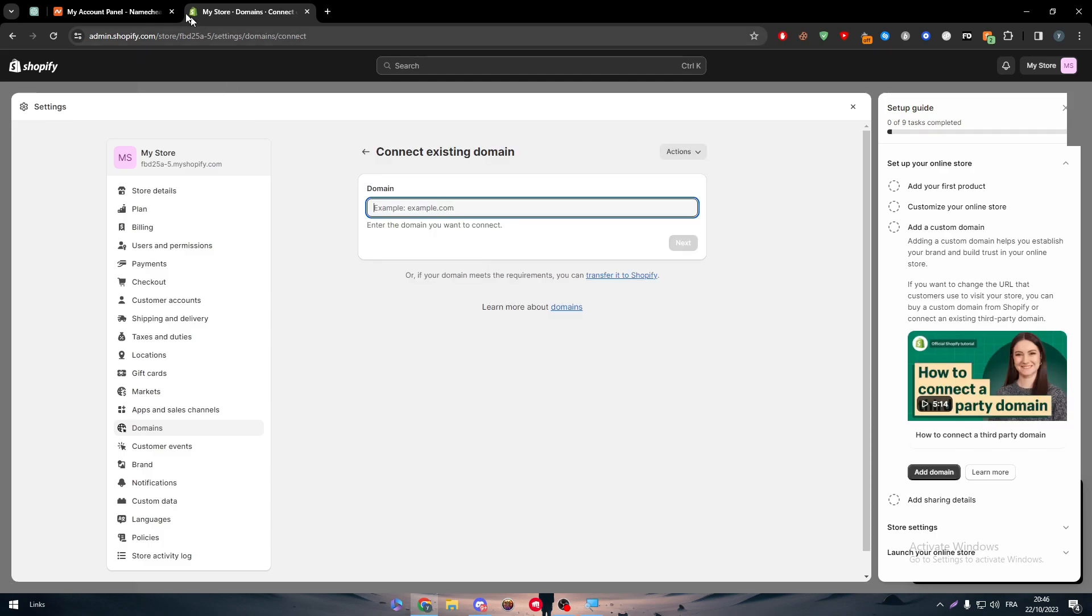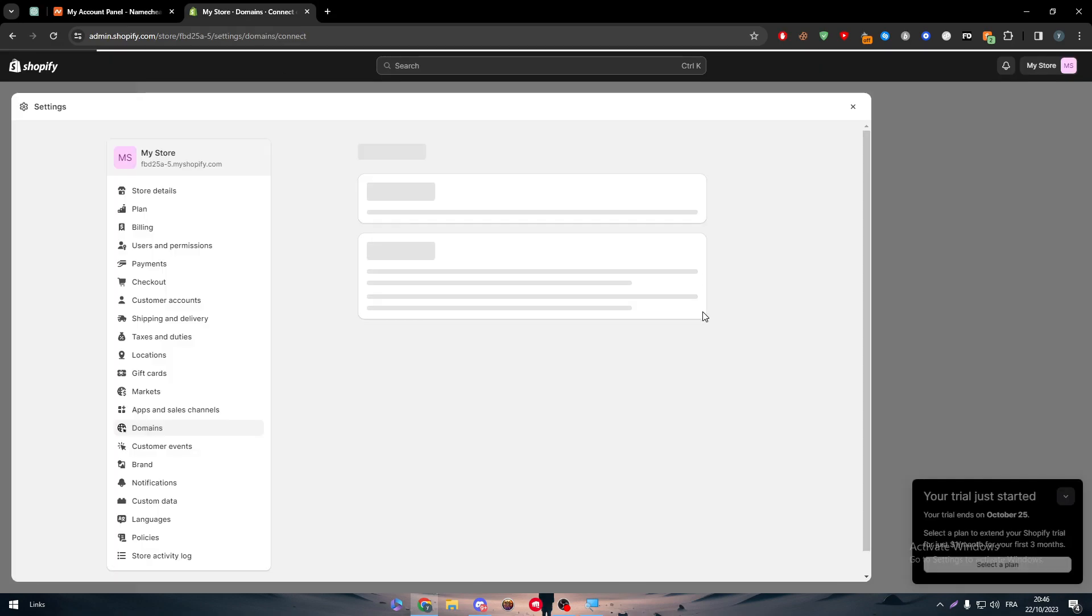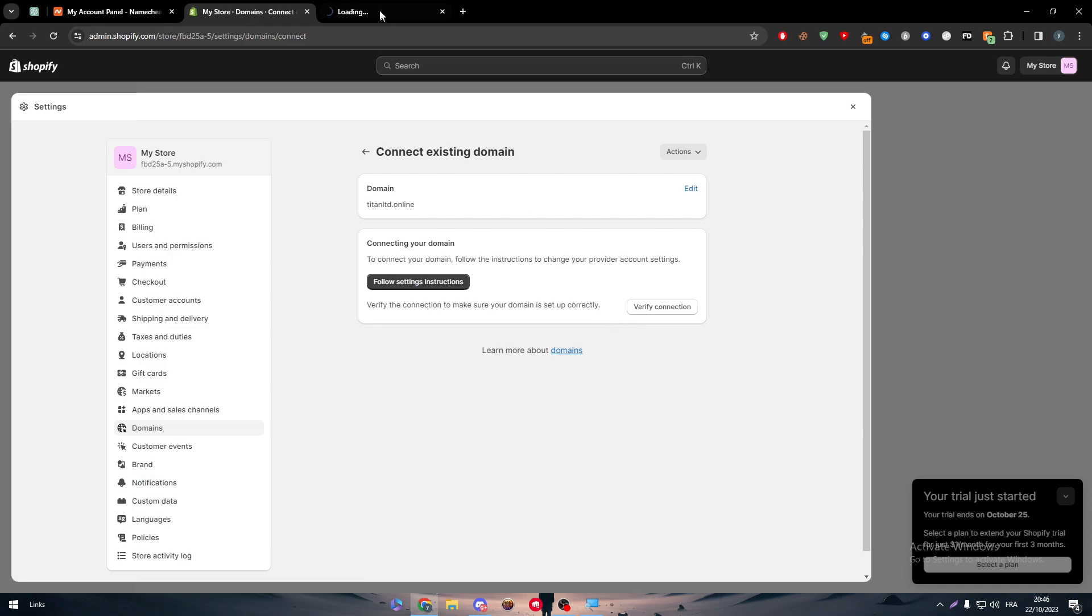So now, all you need to do is click on Add the Custom Domain. Add the domain, and here as you can see, we can connect existing domain. Here let me just copy this one, paste it over here, next. And as you can see, it's pretty easy now.